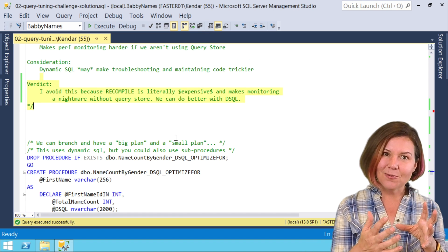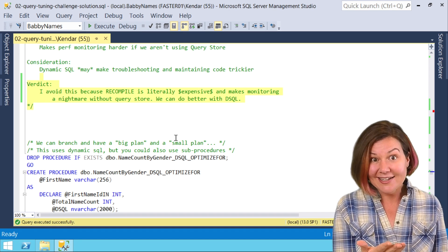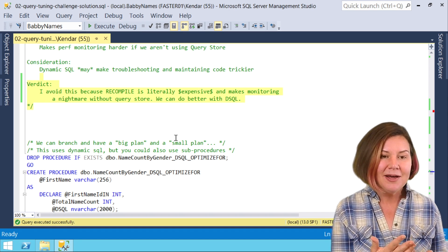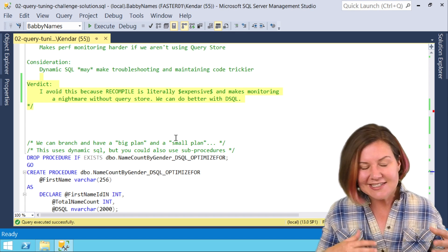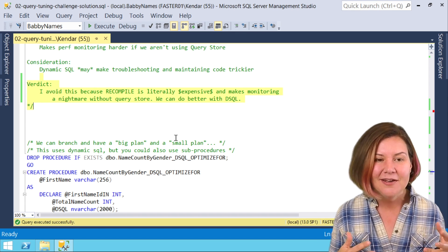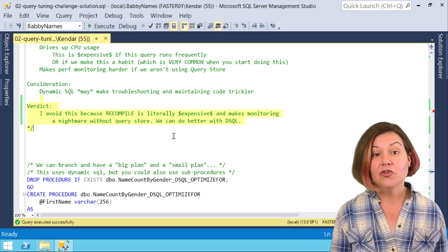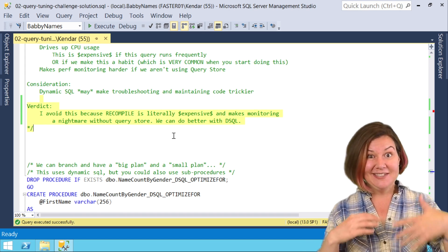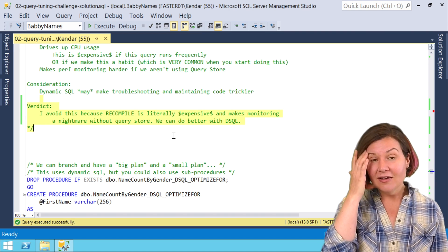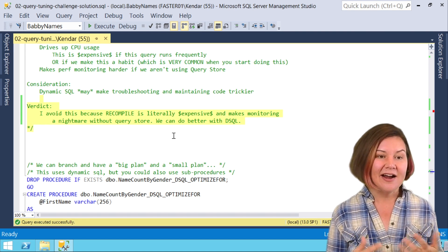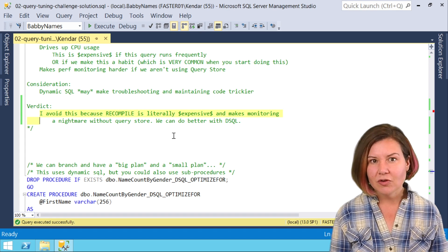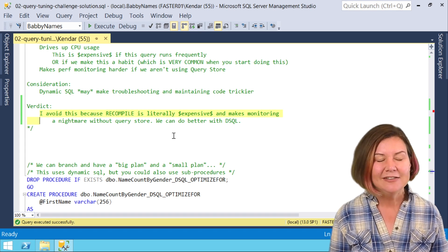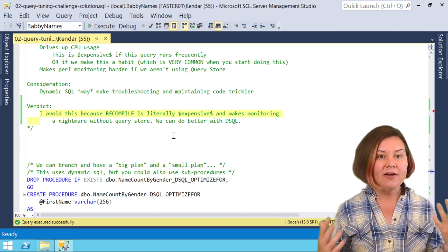This is why recompile hints can sneak into so much production code because everybody gets their own plan and with certain ways that we rewrite our SQL sometimes that can give us great performance. But once we start letting this into our code, we start getting this into more and more, it becomes very difficult to monitor because it's not staying in our cache for long. If we have Query Store enabled on 2016 and higher that gets easier, but we're burning CPU for all those compiles and eventually this habit catches up with us.